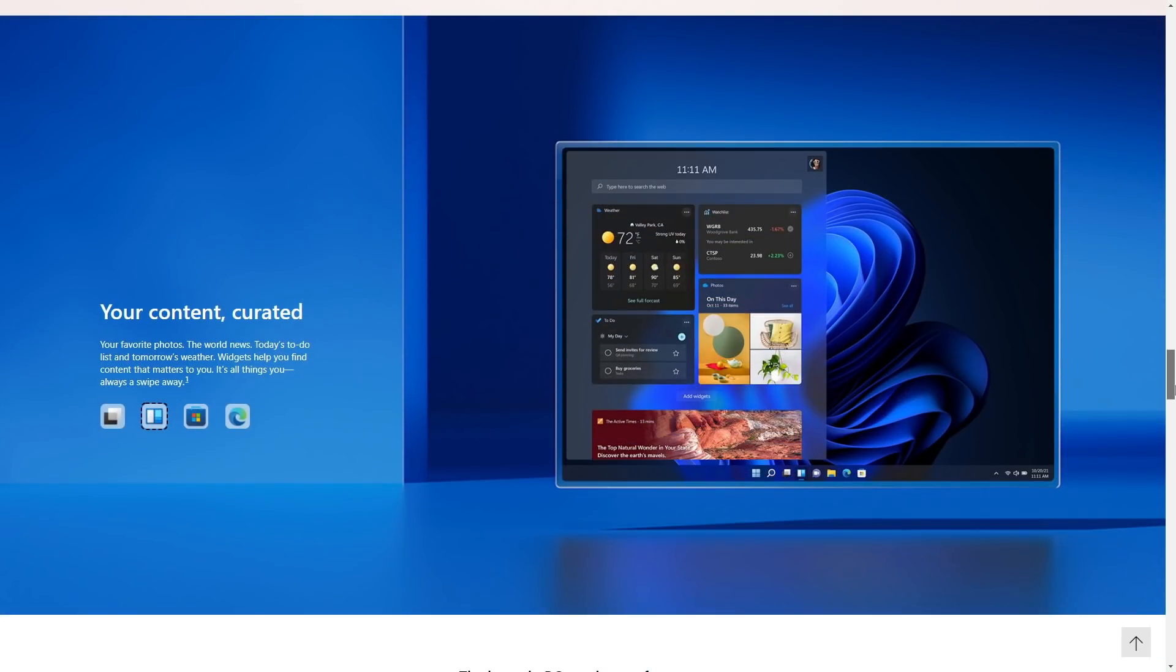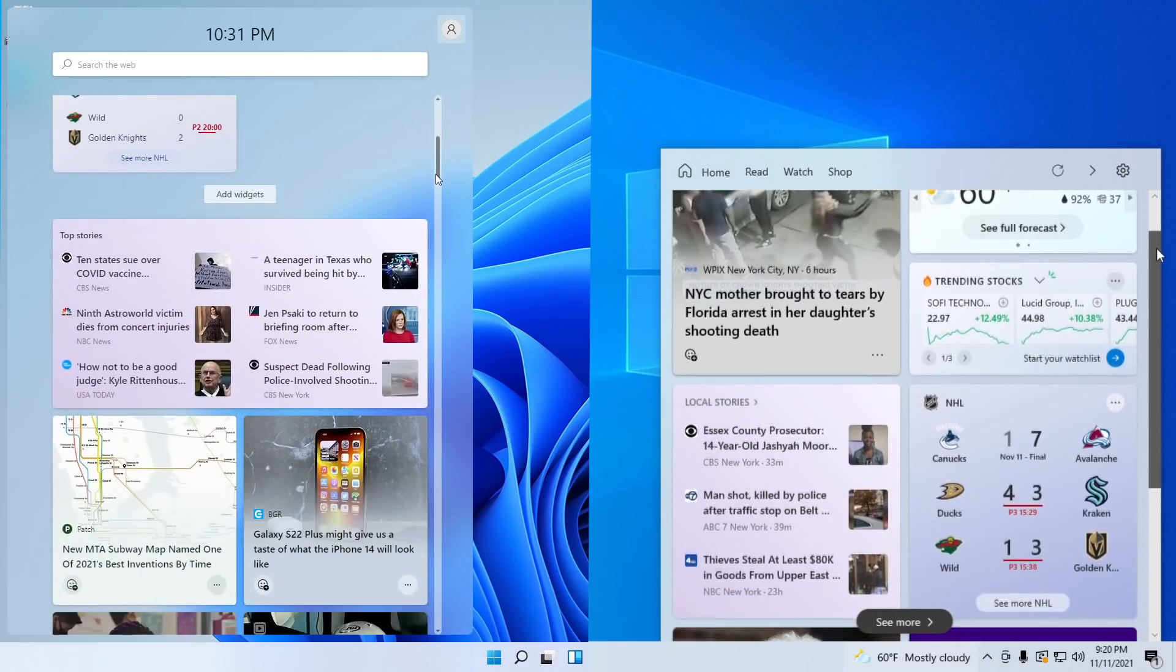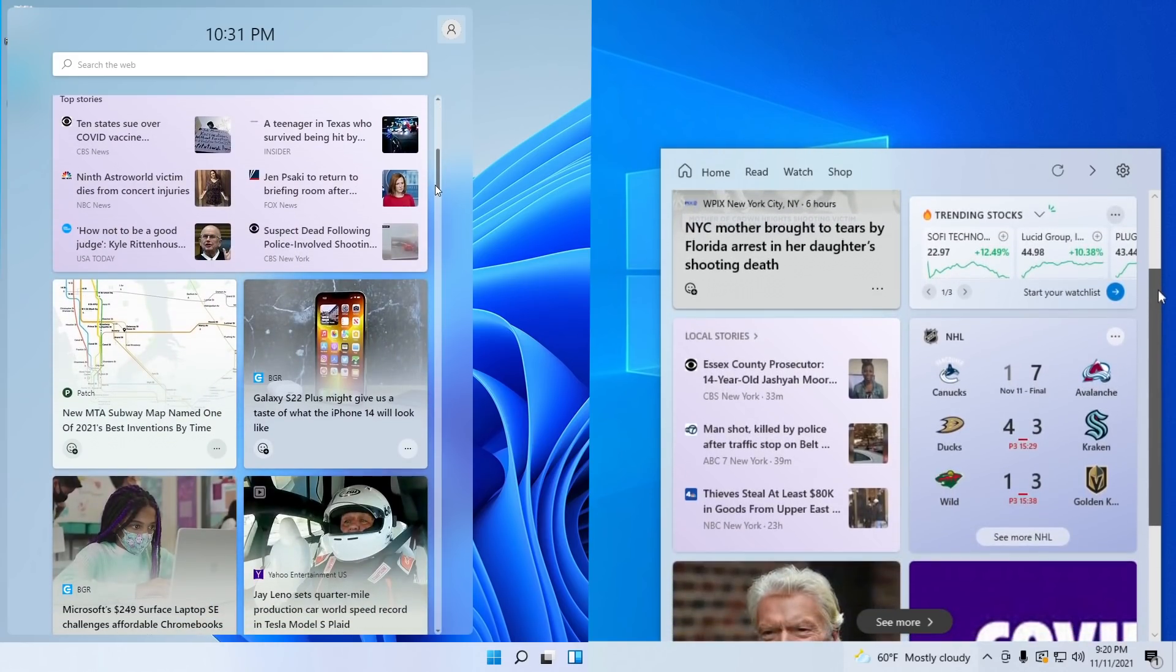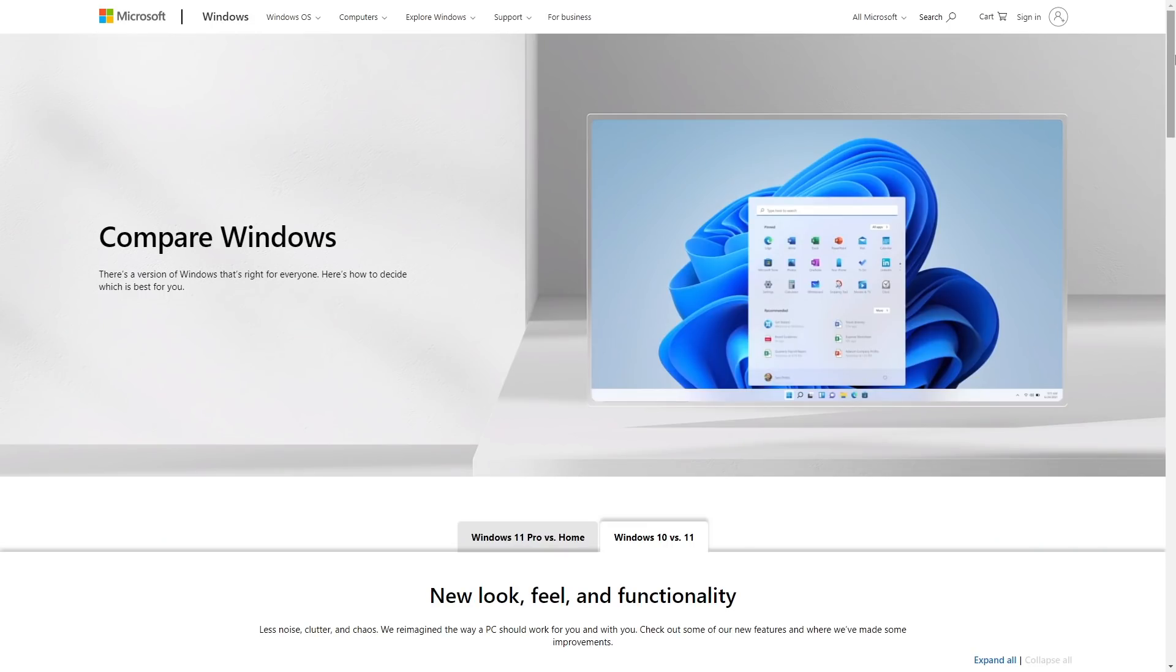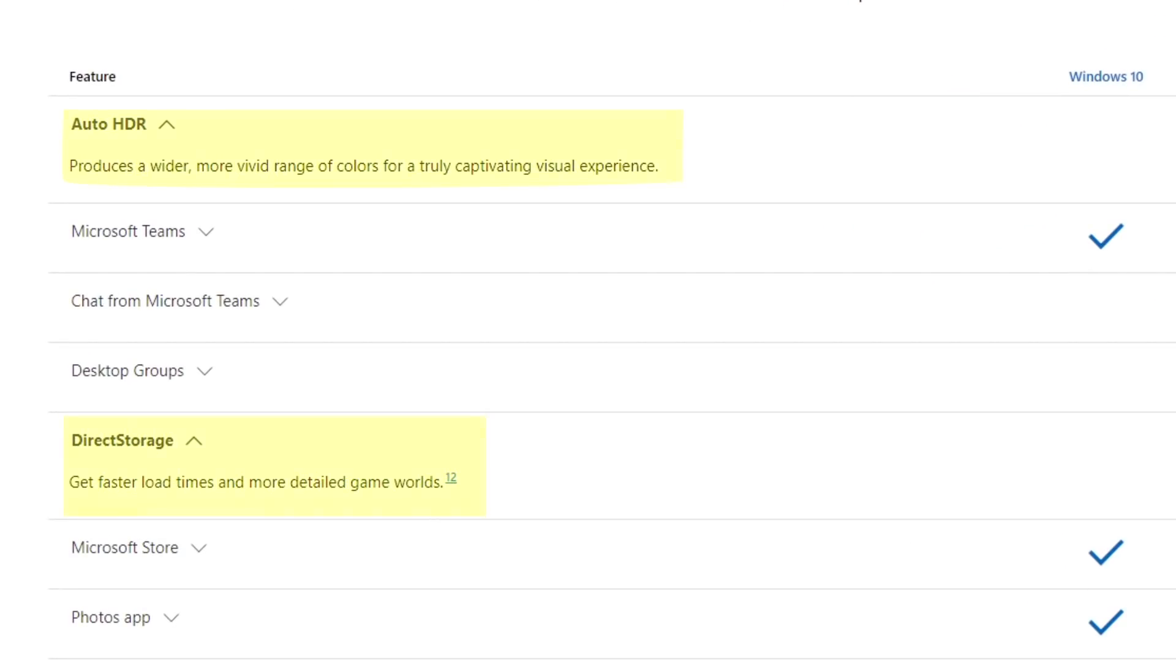Some features like the widgets panel are marketed as new features, but don't lie, this is just the same thing as the news and interest feed found in Windows 10. To be fair, there are other minuscule and under the hood features present, but do they really warrant an entire upgrade?